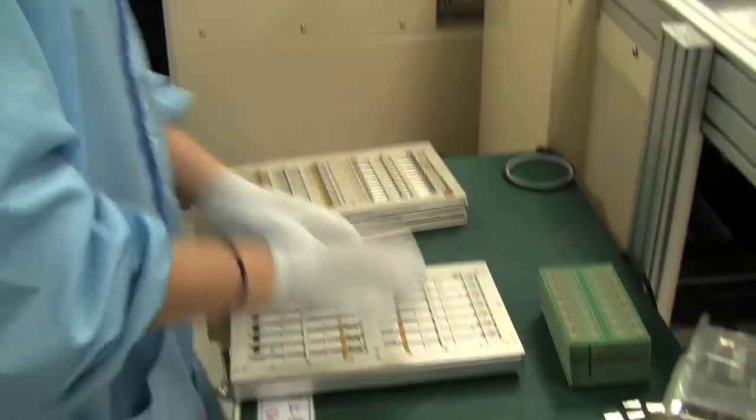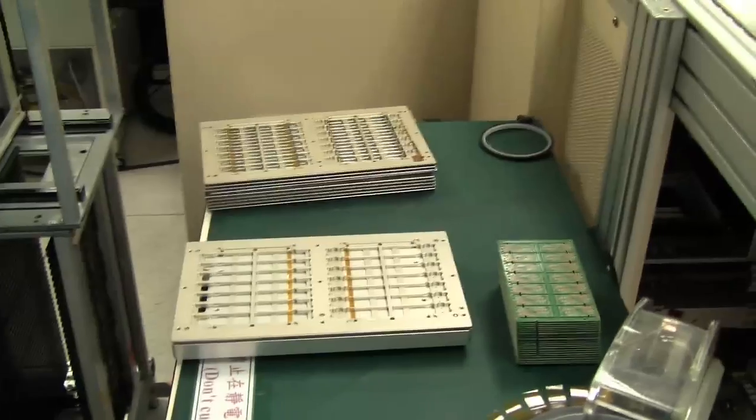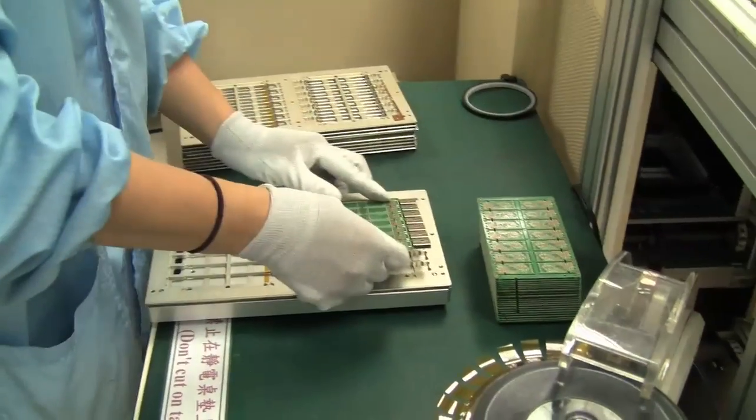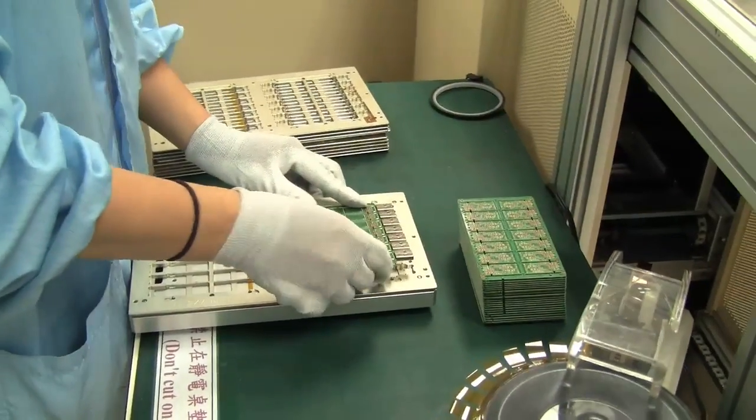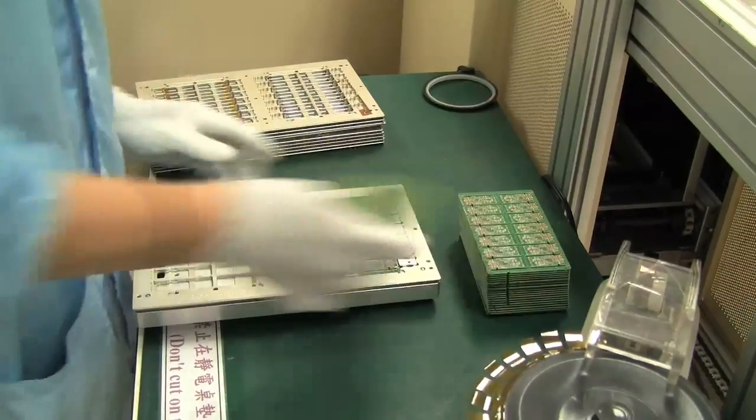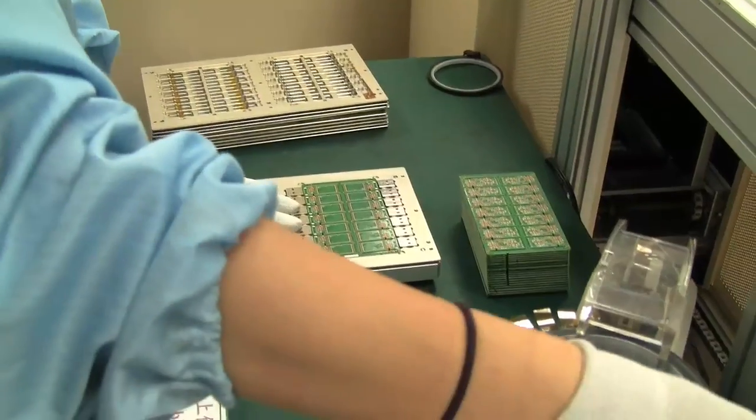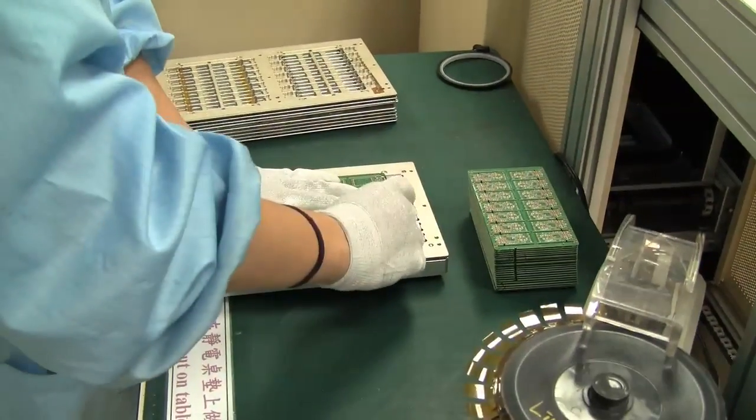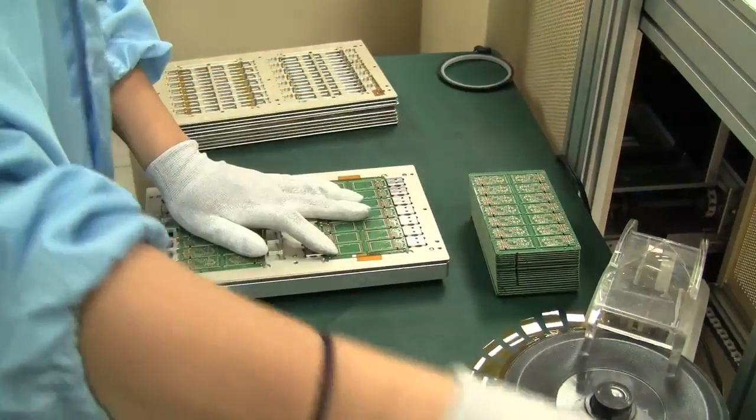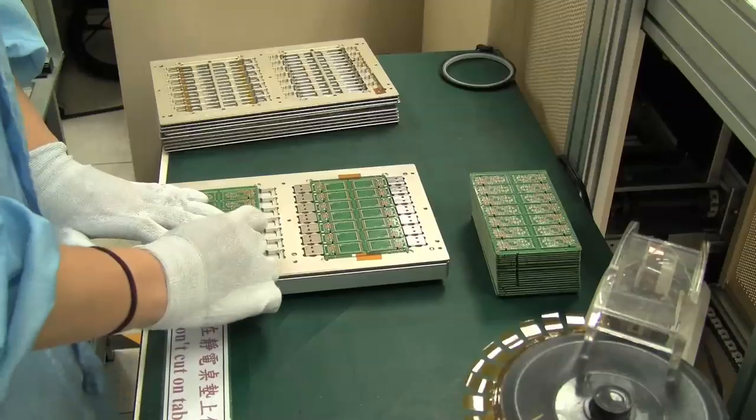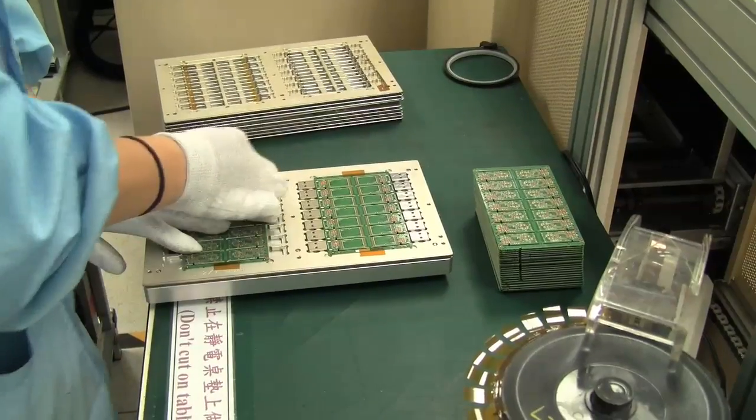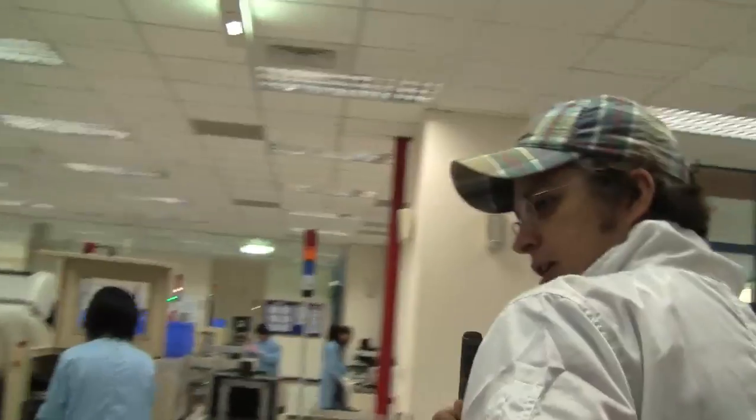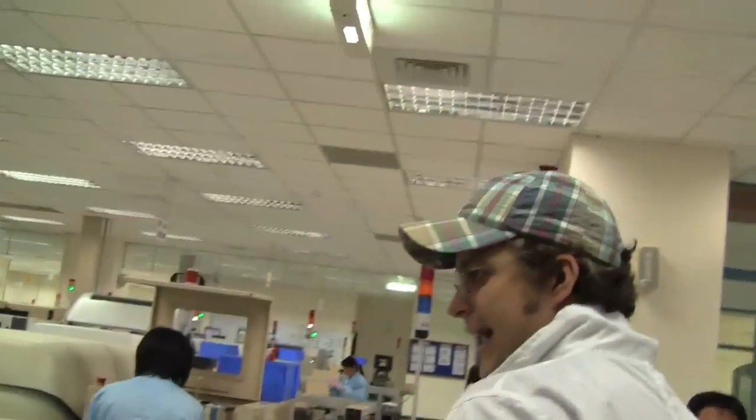You guys ever wondered how a USB stick got built? Over here we can see the first step of all. This is the raw USB stick, the fundamental one coming over here, and they're putting it into a magazine that you saw before, and then we need to head over here.